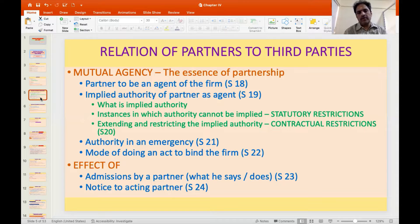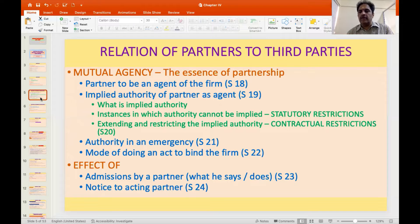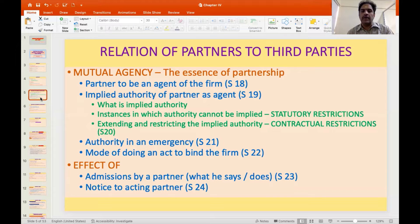So here, partner to be the agent of the firm, then implied authority of the partner as agent. Section 19 itself provides that implied authority, except as specified by contract, cannot be deemed for certain aspects — these are statutory restrictions. Then through agreement, the partners themselves can modify this — these are called contractual restrictions. Extending or restricting the implied authority can be done through the agreement, with effects covered under Section 20. Section 21 deals with authority in emergency: if someone does something in an emergency which, in normal circumstances, he would do for himself, that will bind the firm.